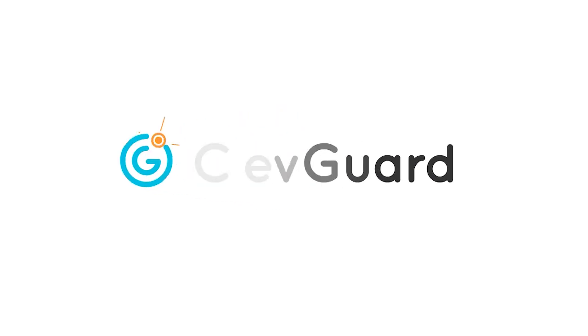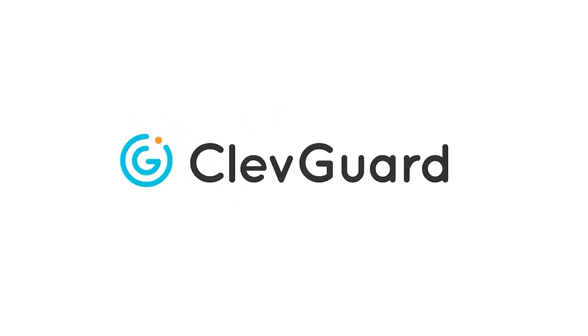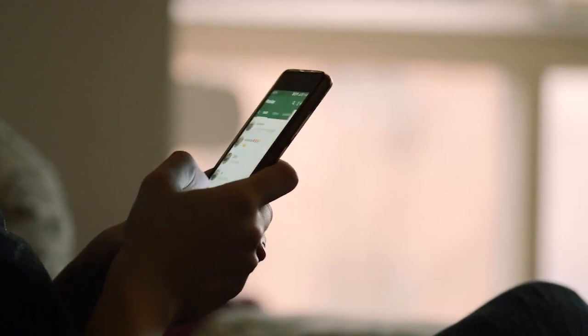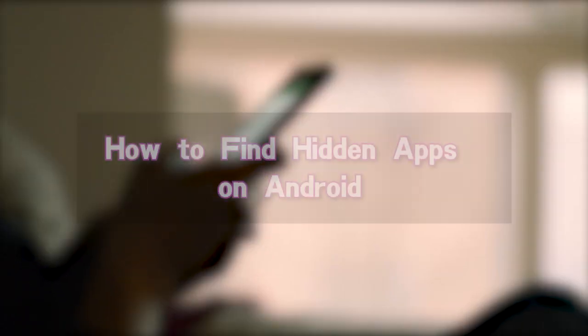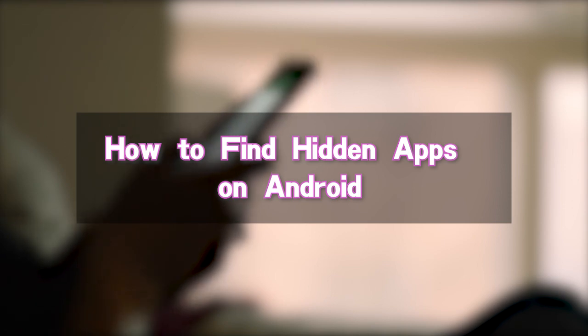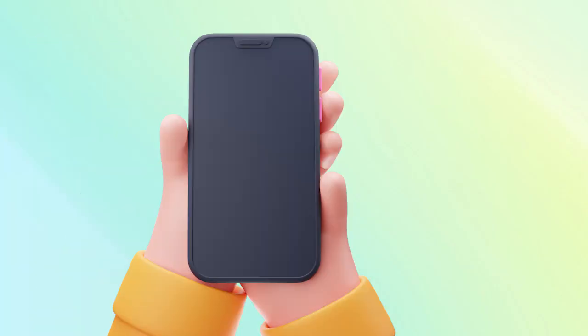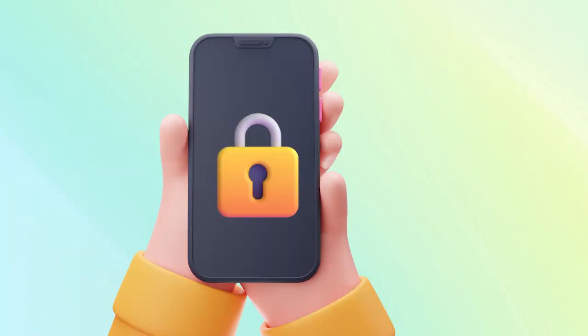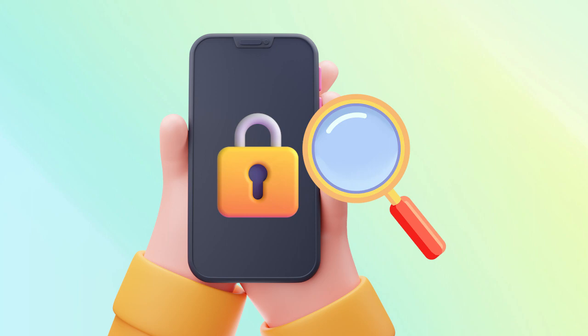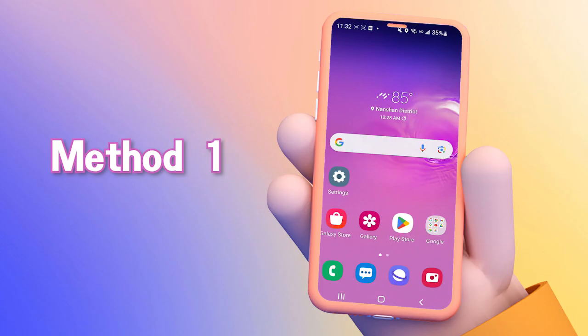Hello guys, welcome back to our channel. Today we're going to talk about how to find hidden apps on Android. This video will provide you four effective methods and guide you step by step. Let's jump right in.